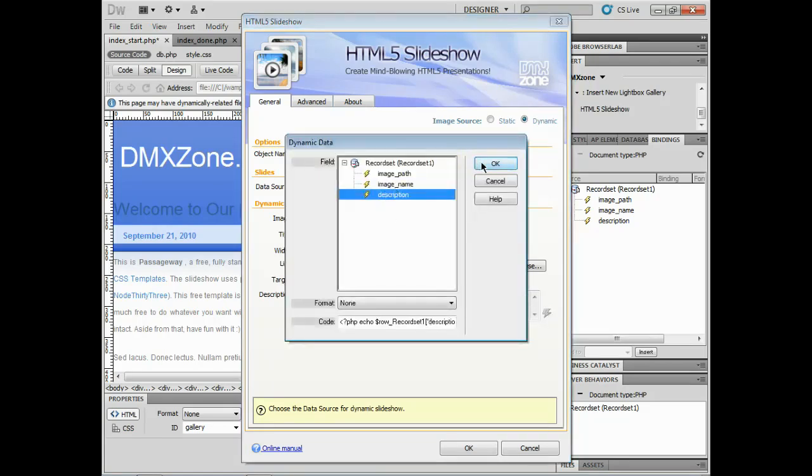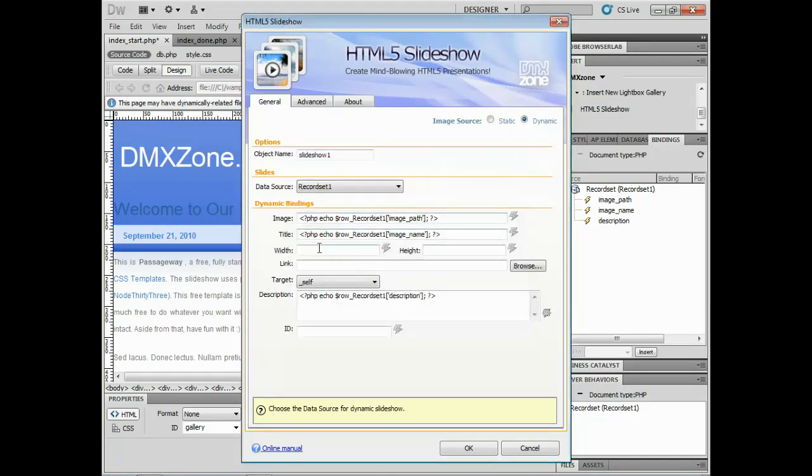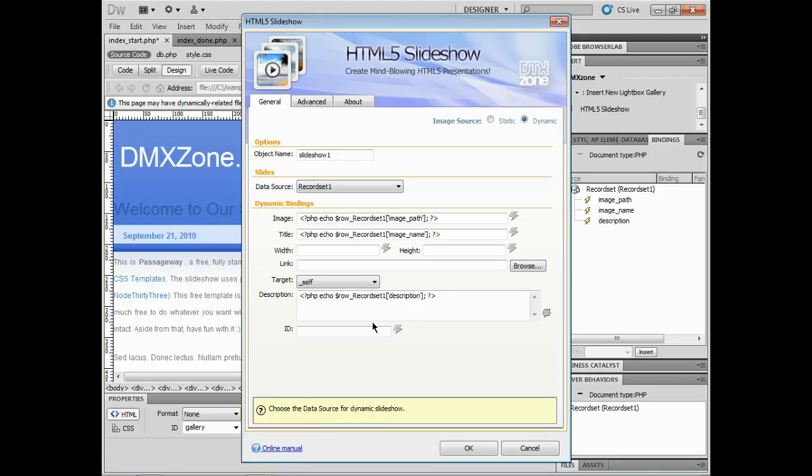Of course I could have created in my database a width, a height field, and an ID if I wanted to, just to put those in here if I wanted. But I'm going to leave it alone for right now.